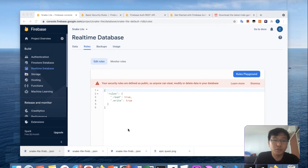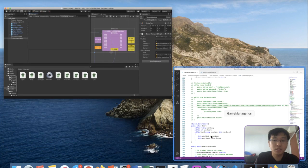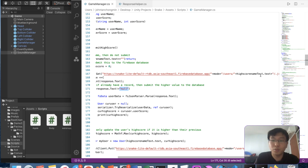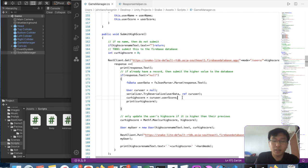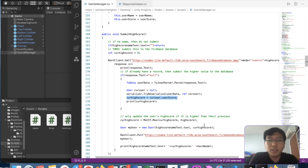Picking up where we left off yesterday. In the submit high score function, if there's already a record for that particular user, we take in the current high score and check whether it's higher than the stored one. If it's higher, we override it. We don't want people to just type in a random name and accidentally override someone else's entry.